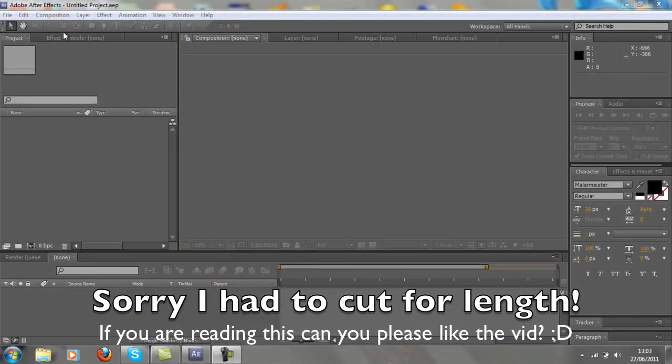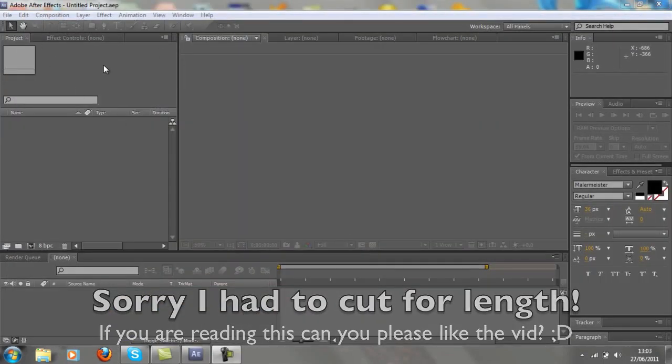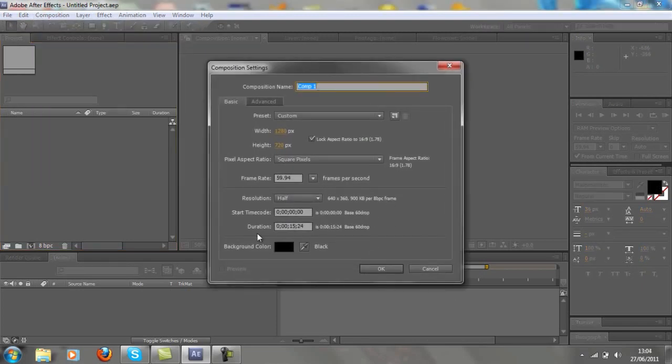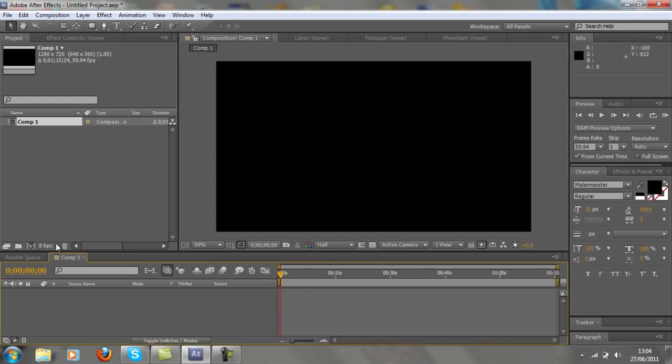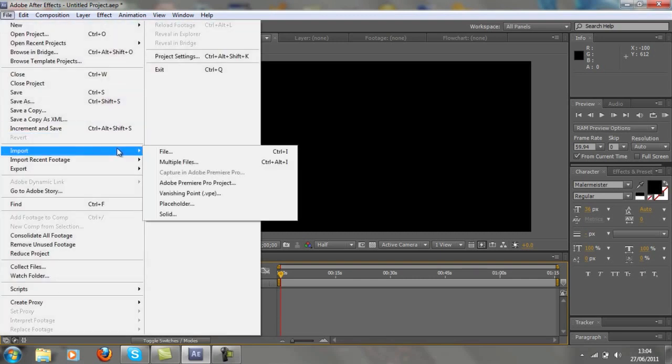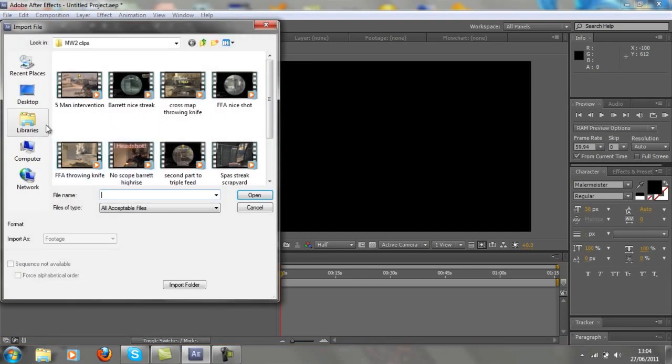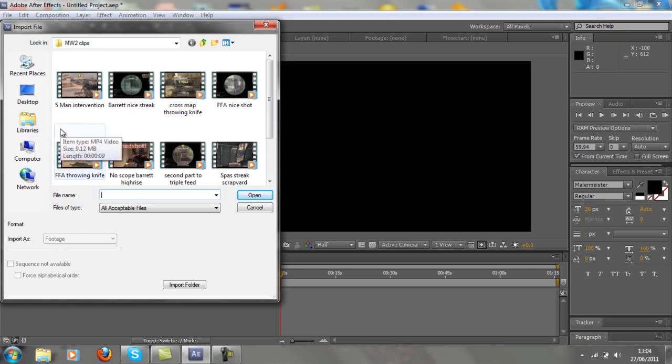So let's get started. If you want to open up After Effects, create a new composition. Just make it whatever you want, I'll just make it one minute for now because I'm not going to render this out. You all may want to make a composition size, but okay.